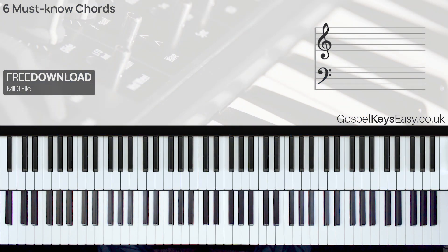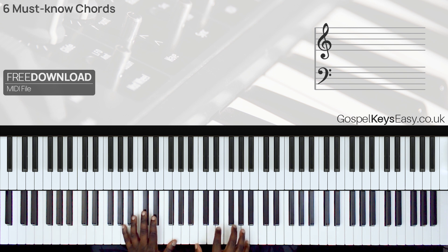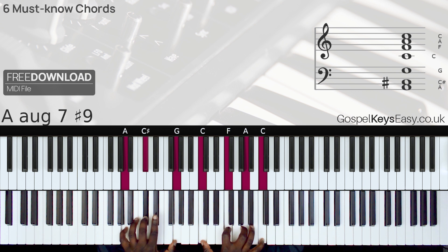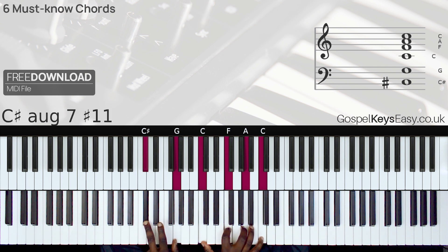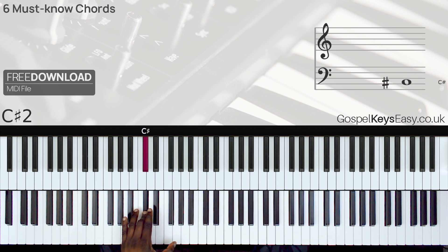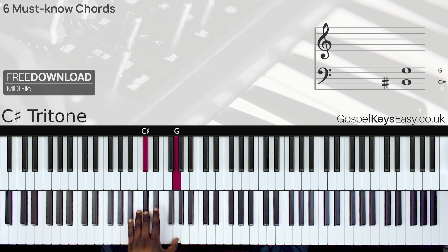This next chord is one of my favorite chords — chord 6, a tritone chord. We have A augmented 7 sharp 9, which is a very nice tritone chord. In the left hand we have the tritone, C sharp and G.